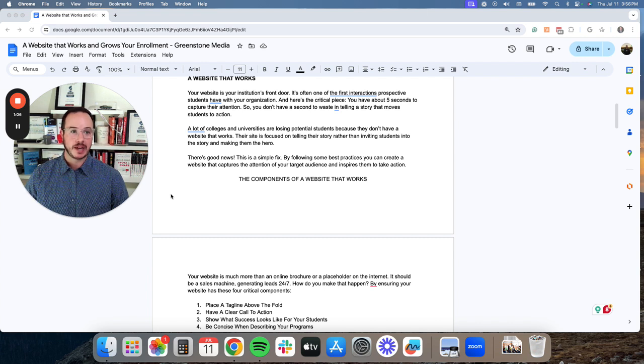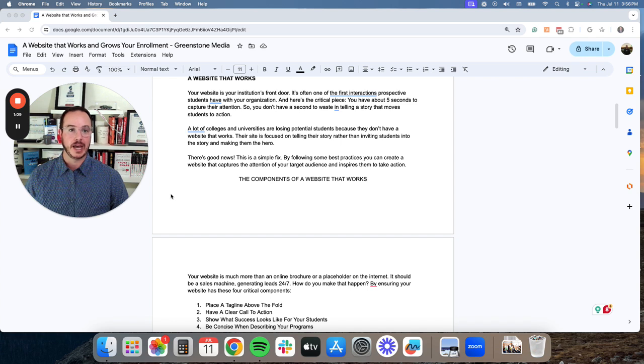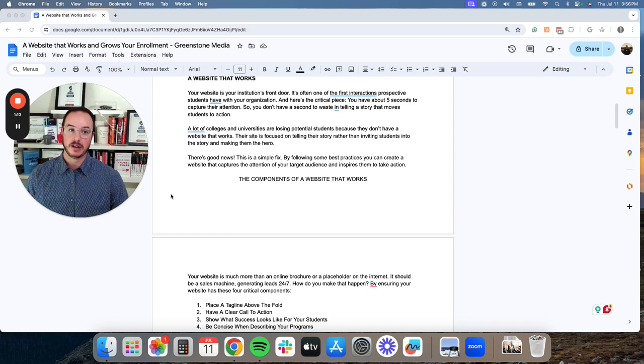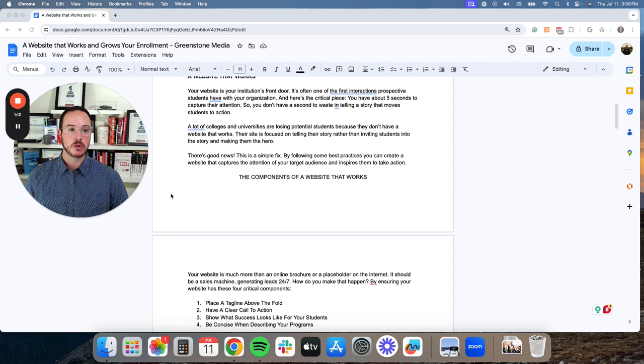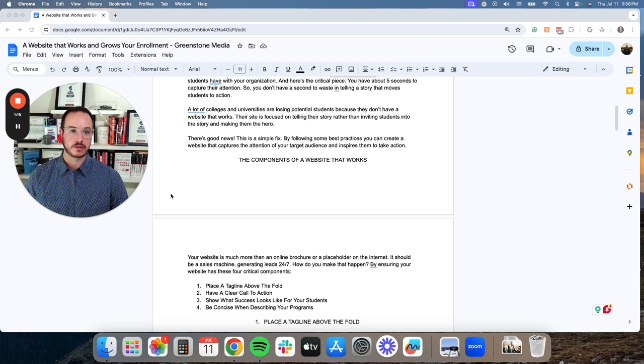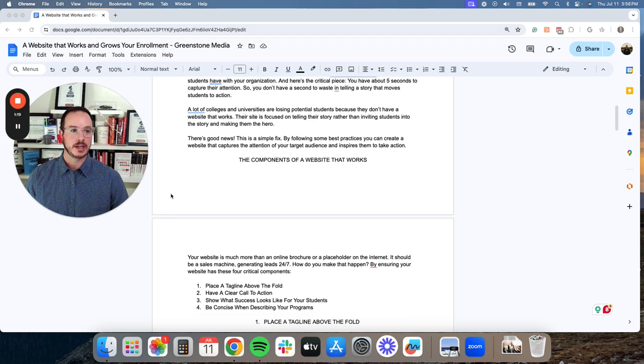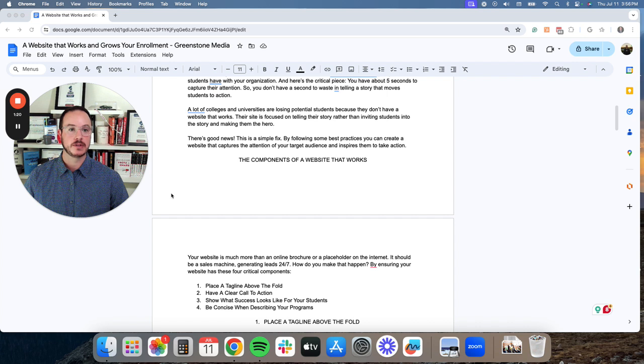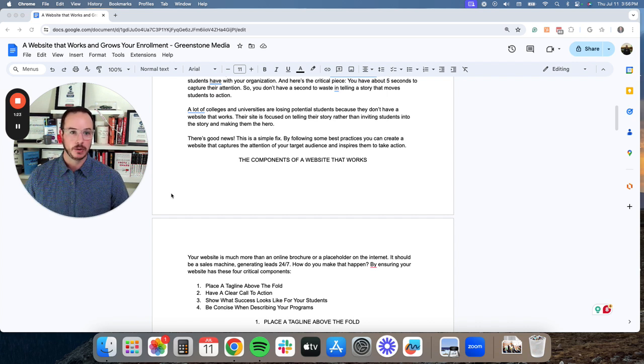So you don't have a second choice in telling a story that moves students into action. And a lot of colleges and universities are losing potential students because they don't have a website that works. Their site is more focused on telling a story rather than inviting students into a story and making them the hero.